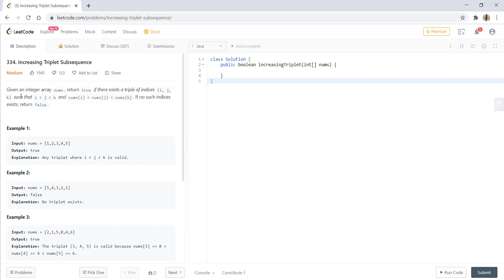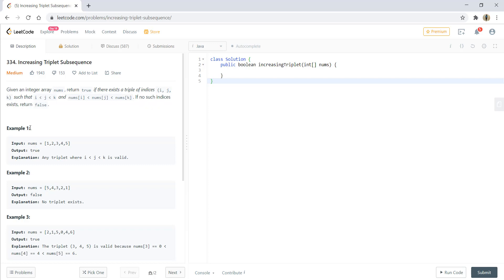Given an integer array nums, we need to return true if there exists a triplet of indices i, j, and k such that i is less than j is less than k, and the numbers nums[i], nums[j], and nums[k] are in increasing sequence—that is, nums[i] less than nums[j] is less than nums[k]. If no such indices exist, we need to return false.